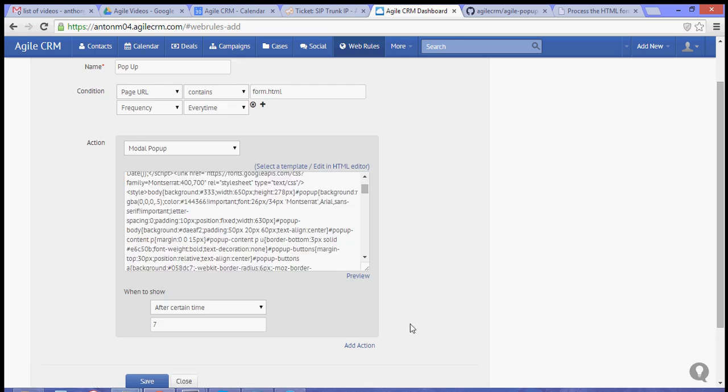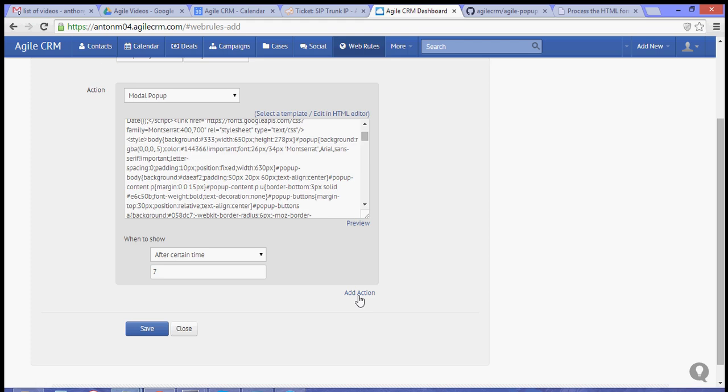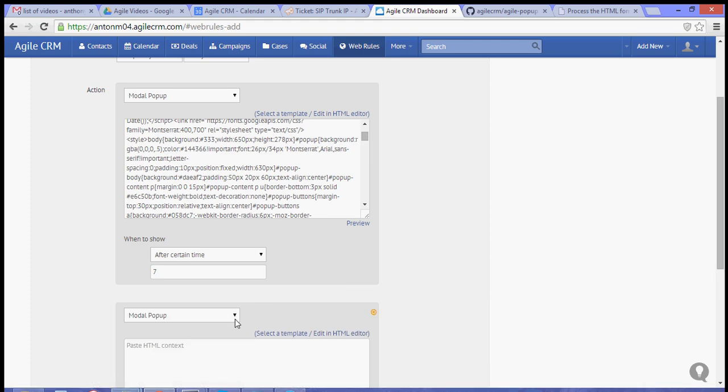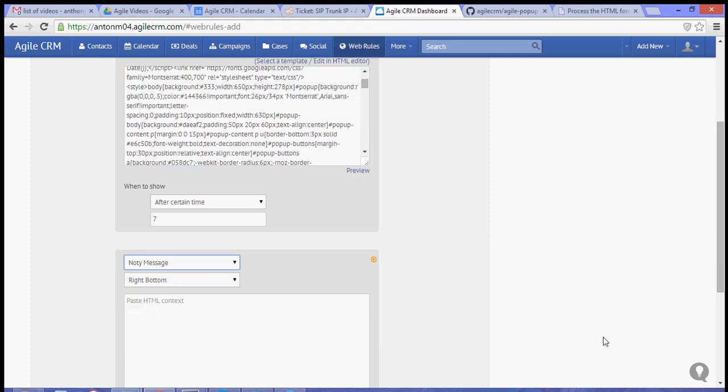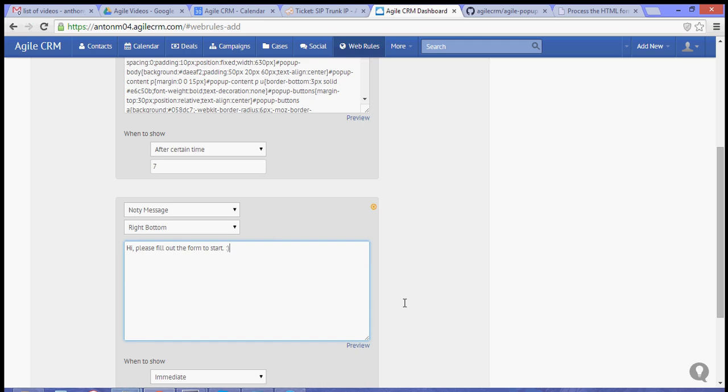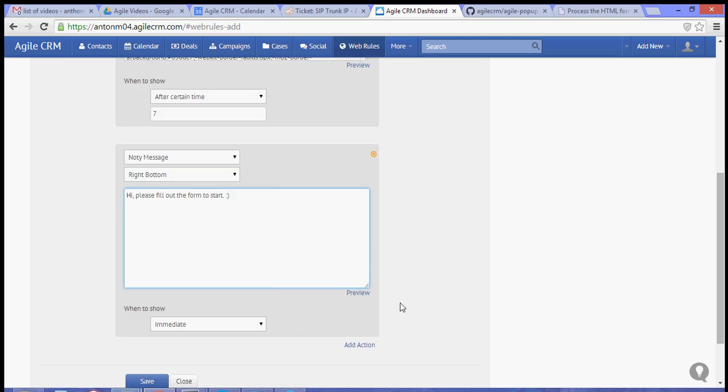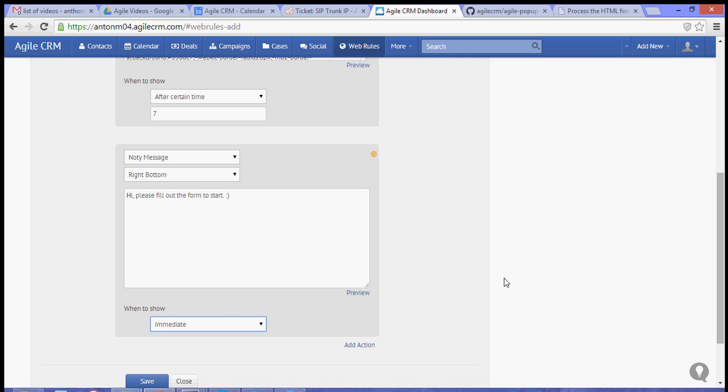And let's add another action. This time we'll choose noty message. And bottom right. Let's say hi. Please fill out the form to start. And let's set this to show immediately.